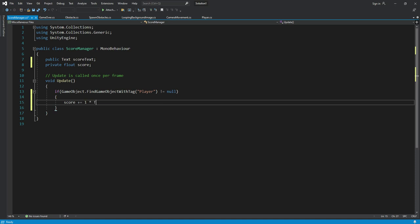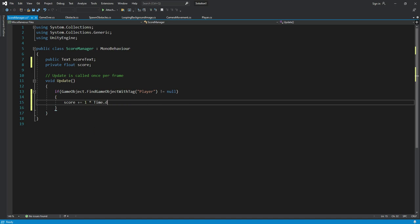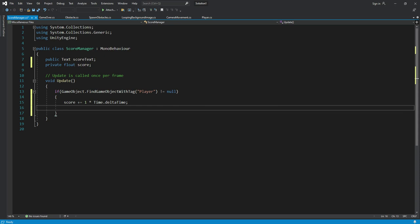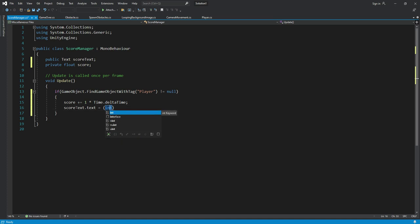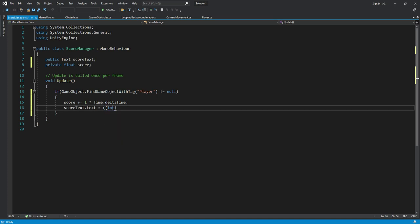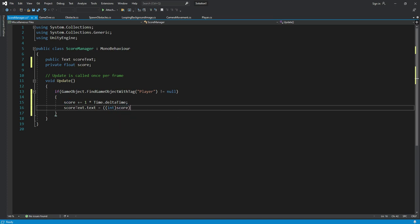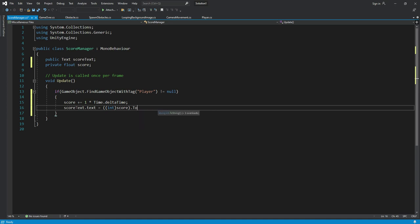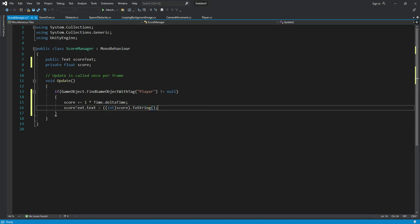Then we want to change the score text. For that we will type scoreText.text and this will be equals to int, then score. We will change the score to .ToString and that's it.